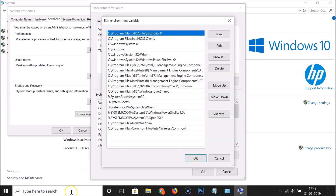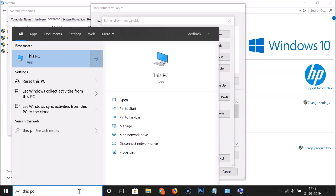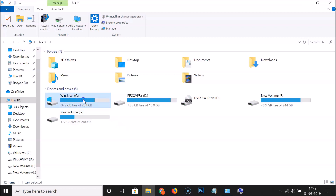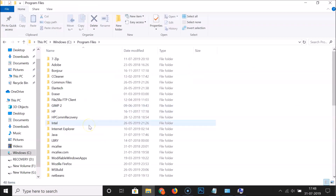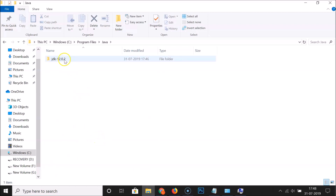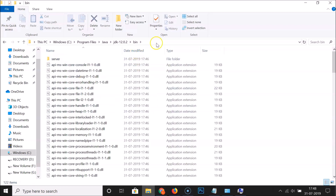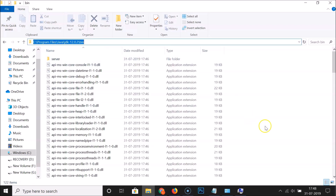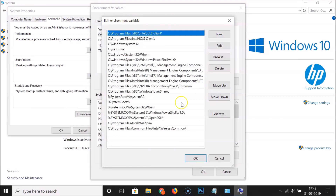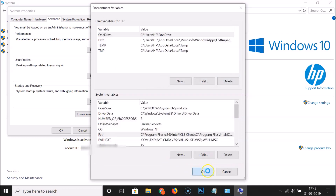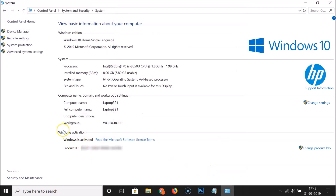Now open This PC. Navigate to your C drive, then Program Files, find the Java folder and open it. Open the JDK folder, then open the bin folder and copy that path. Go back to the Edit Environment Variable window, click New, paste that path, then click OK, OK again, and OK once more, and close the window.